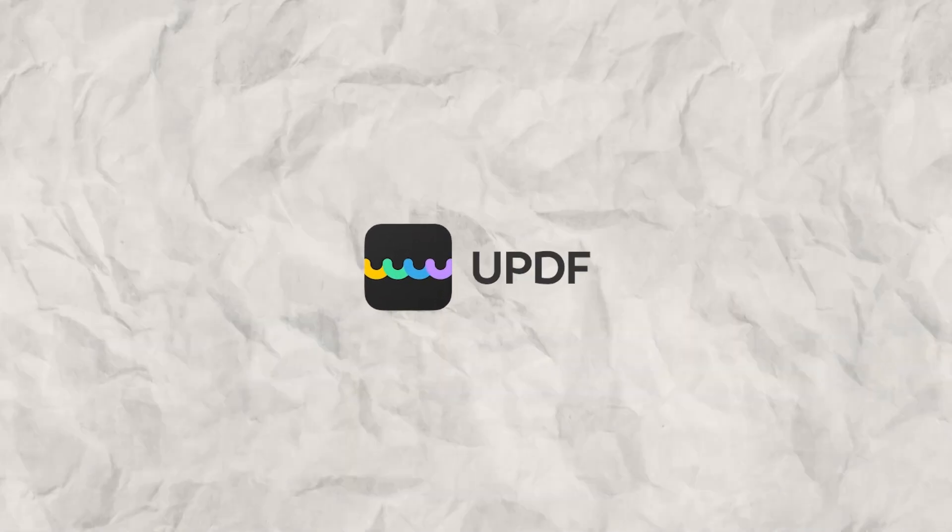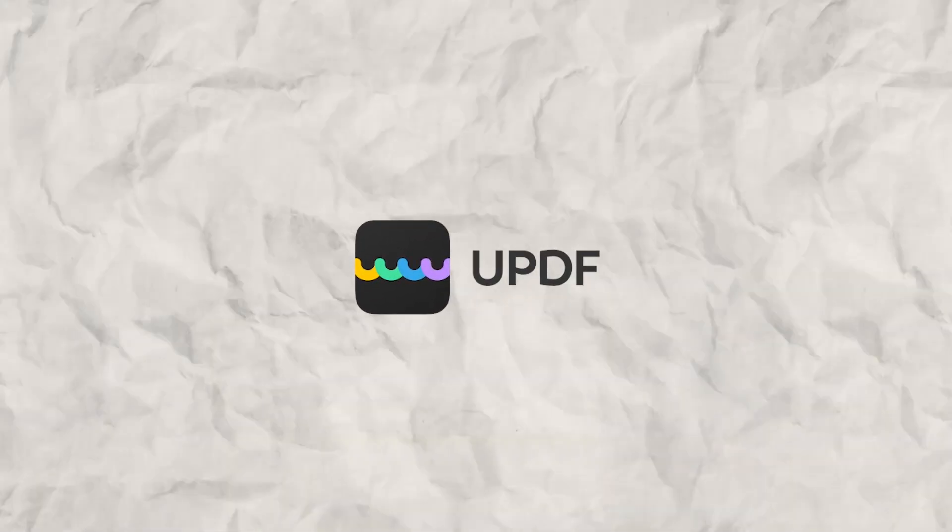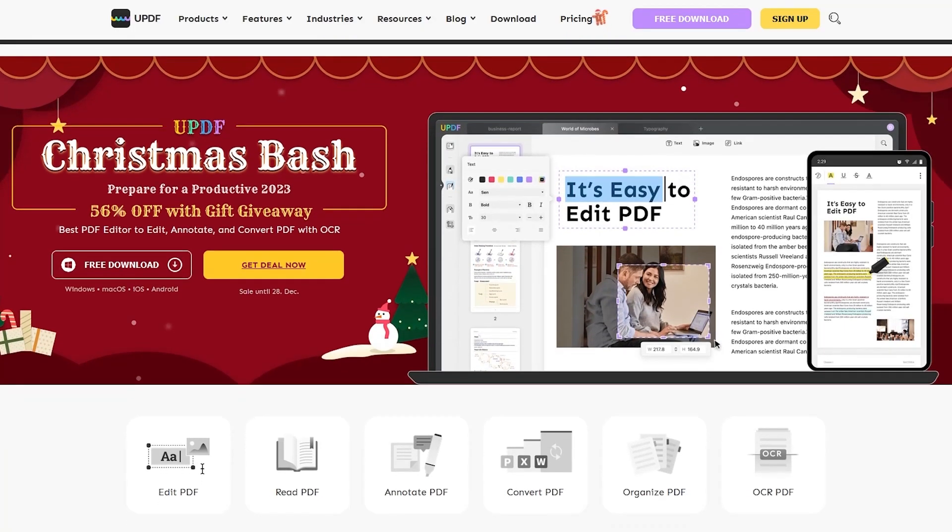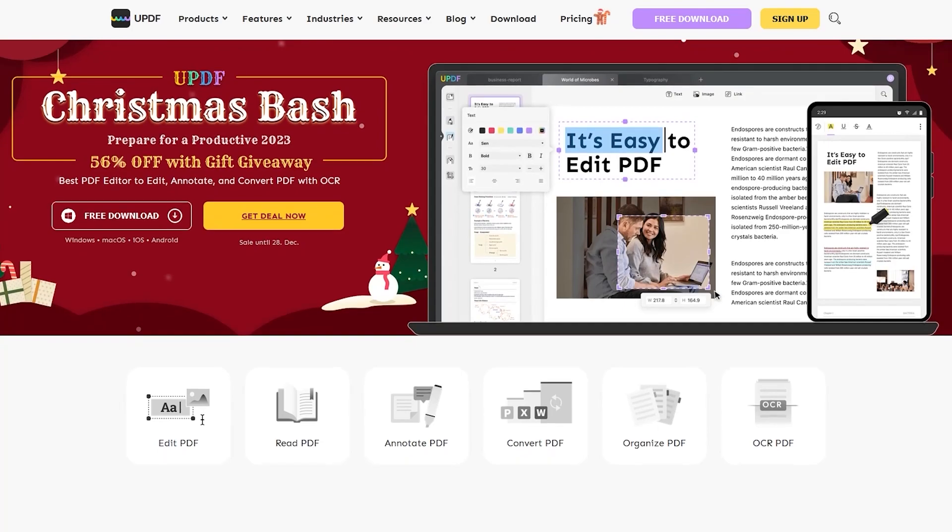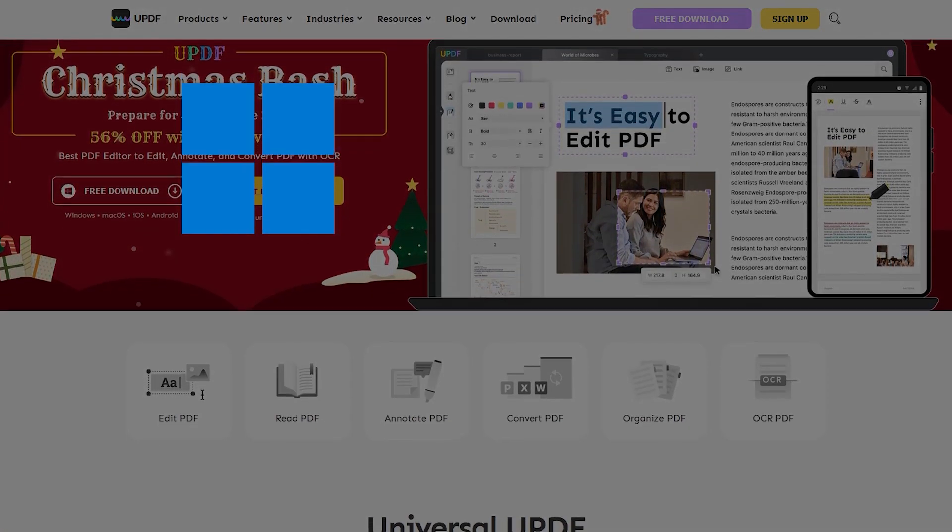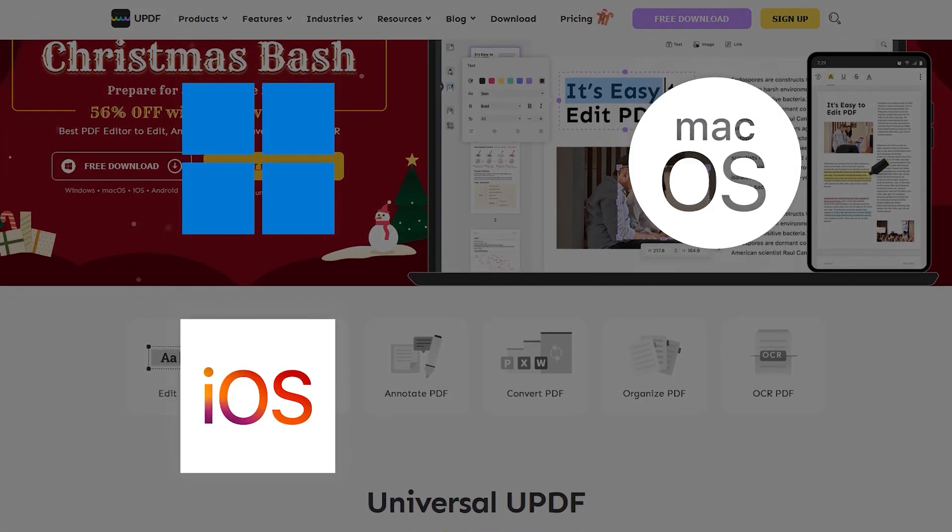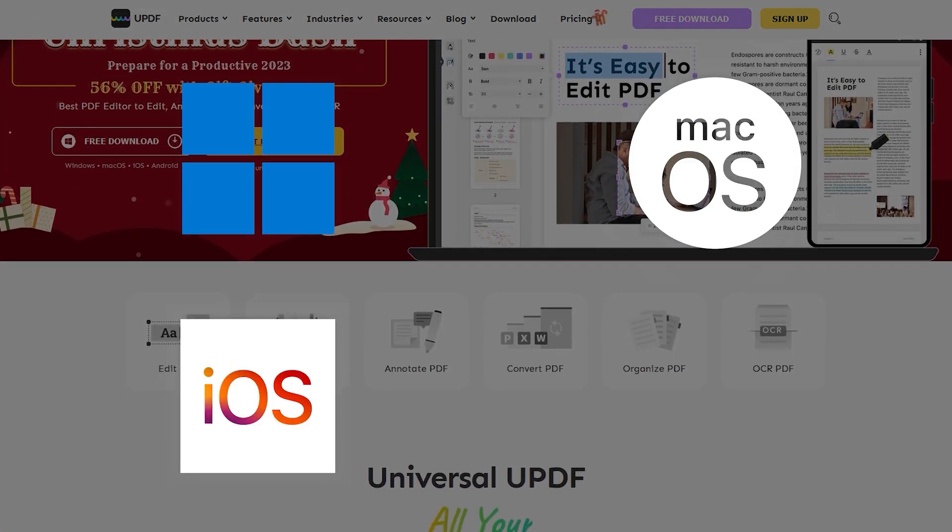Sponsored by UPDF, the all-in-one solution to your PDF problems on Windows, macOS, iOS and Android.